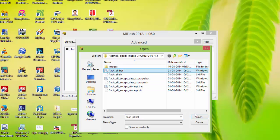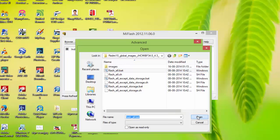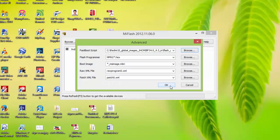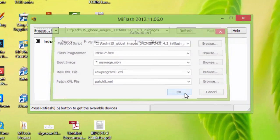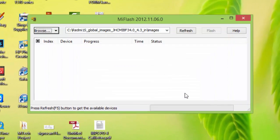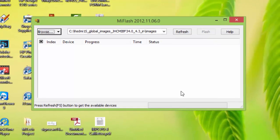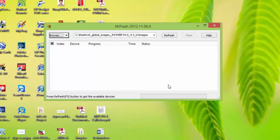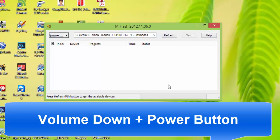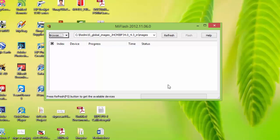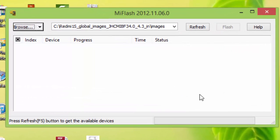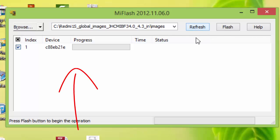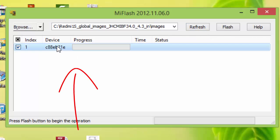So now connect your Xiaomi device to your PC using data cable. So after connecting, click on refresh. You will find this device here. Select this.